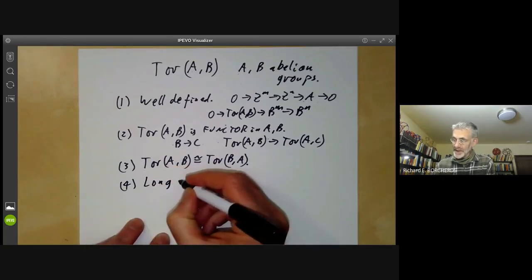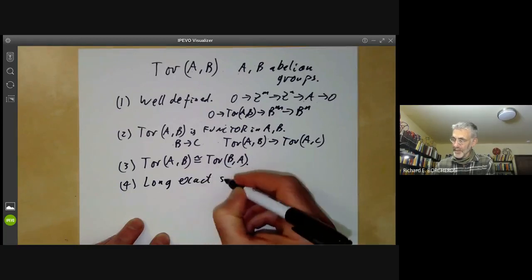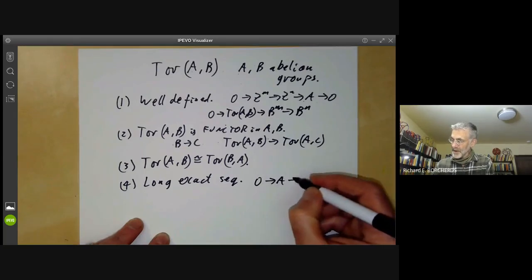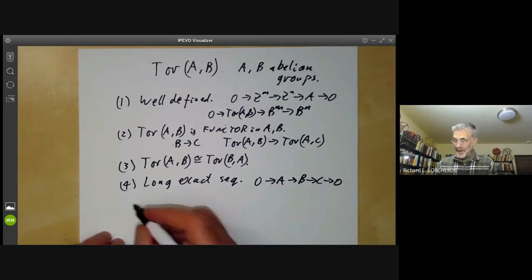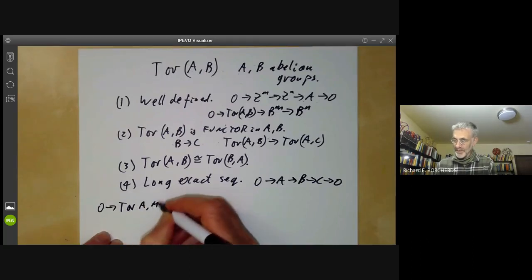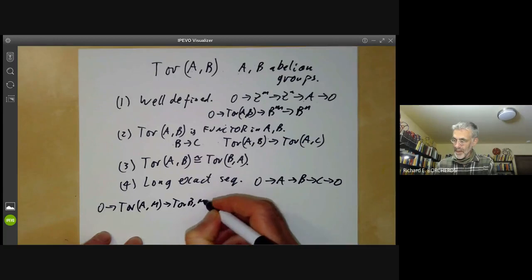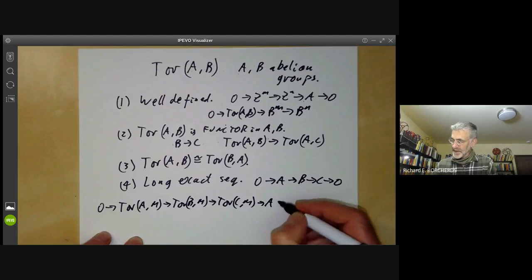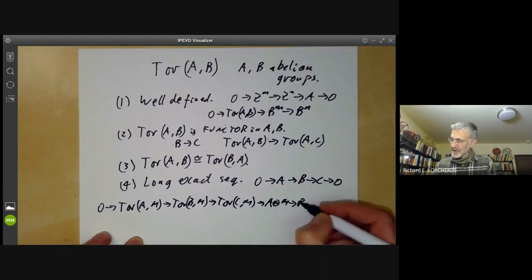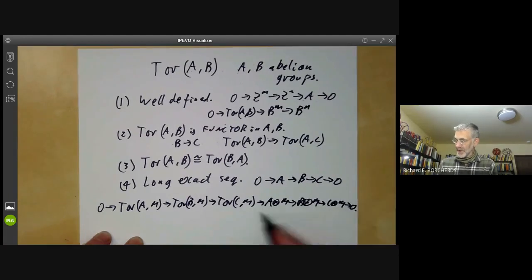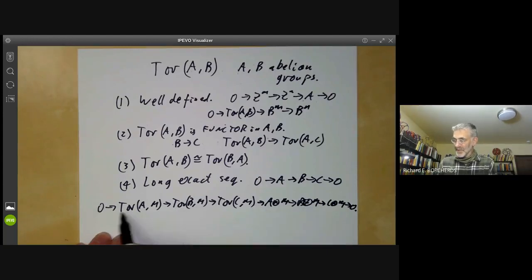Finally, we want to check the long exact sequence. This says that if we have an exact sequence 0 → A → B → C → 0, then we get the following long exact sequence: Tor(A,M) → Tor(B,M) → Tor(C,M) → A⊗M → B⊗M → C⊗M → 0. So the Tor groups control the lack of exactness of the tensor product.